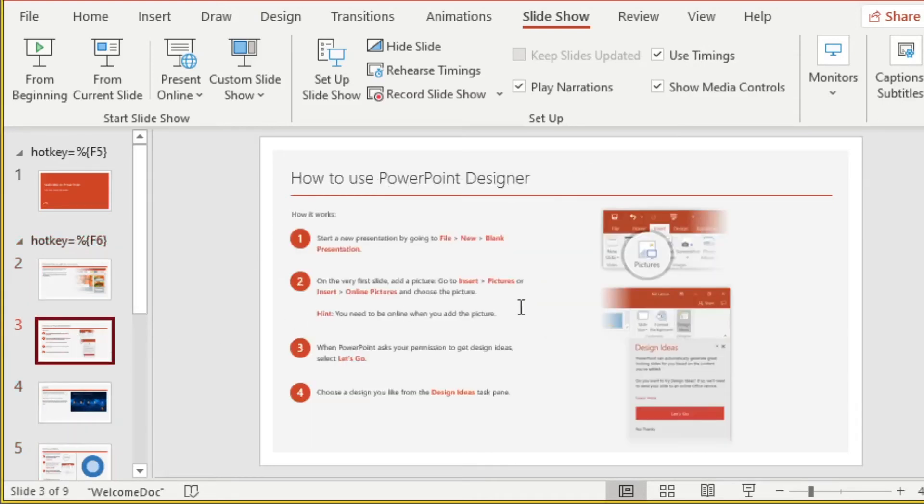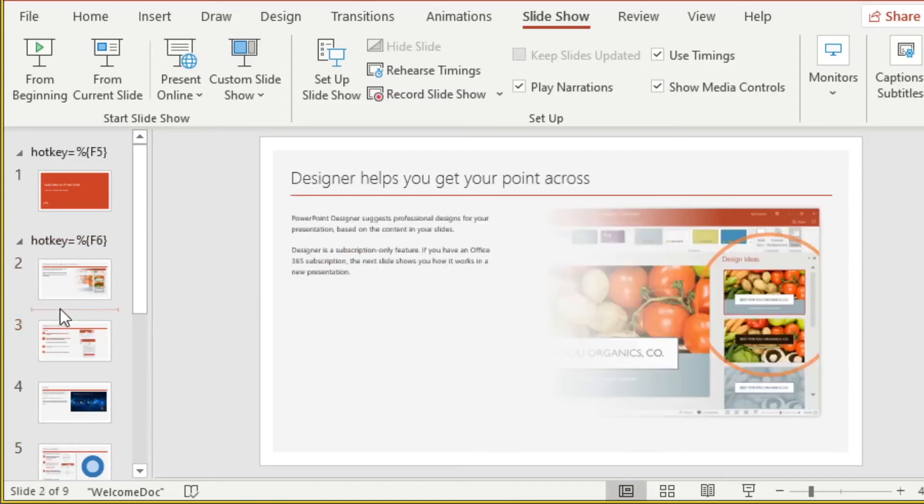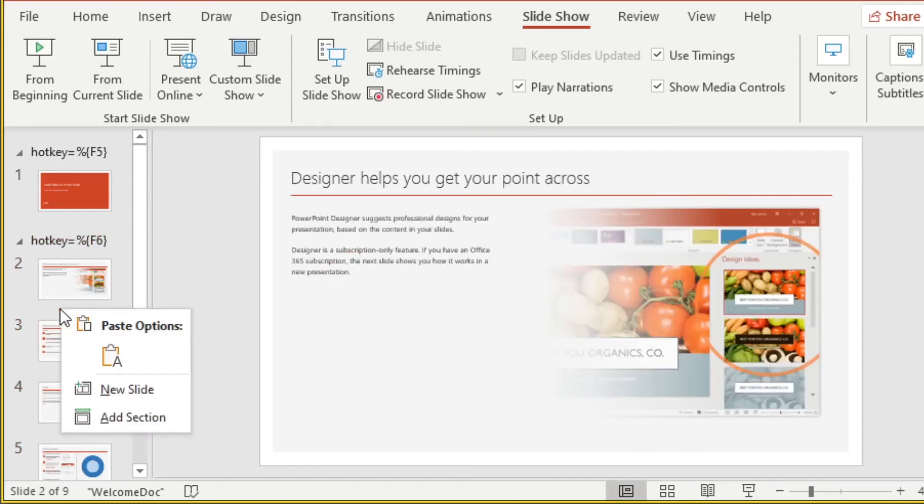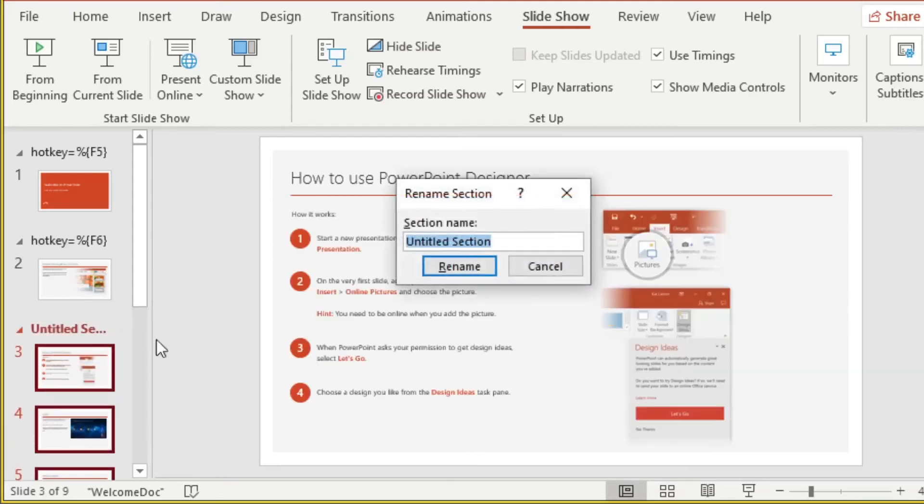For slide three, we want to use the upper right. So here we're going to add a section to go to scene upper right. Add an action, hotkey F7.